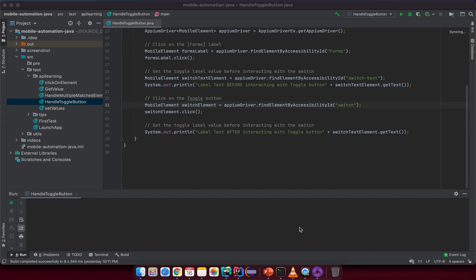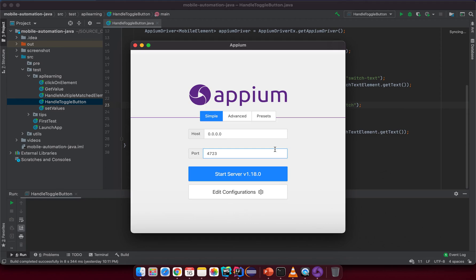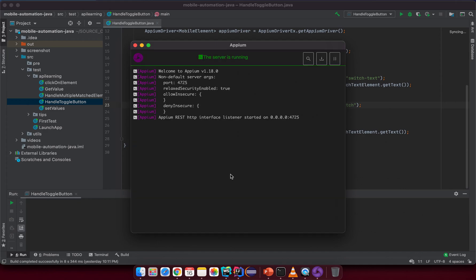Let me try to start some things first. We need to start RPM desktop to inspect the target element that we want to interact with. Sorry for any background noise because I'm sitting in the garden. I want to start the RPM desktop and the server should be stuck on port 4725 like before.